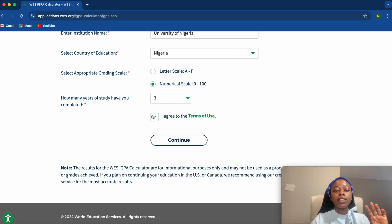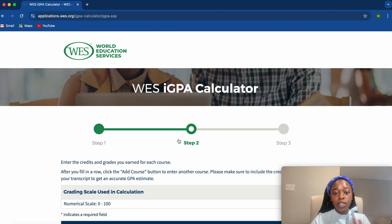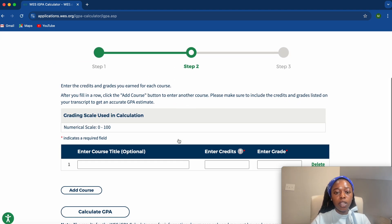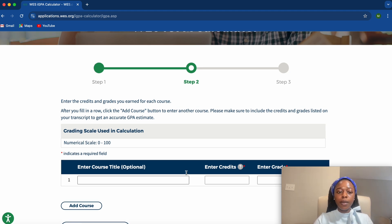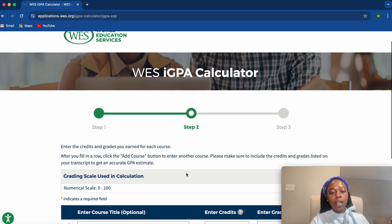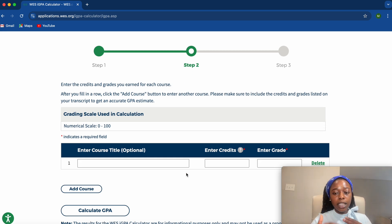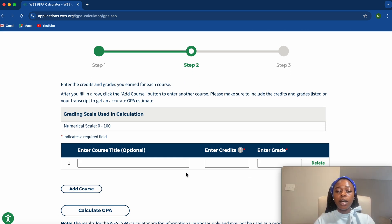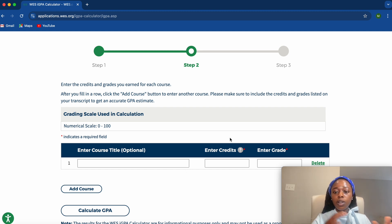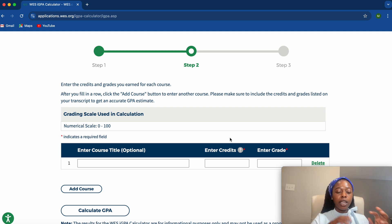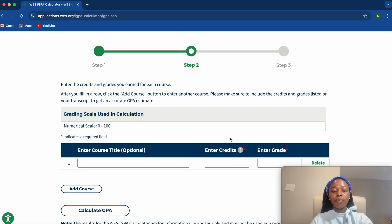Agree to the terms of use and proceed. This next step is straightforward and won't take much of your time. All you need to do is enter the credit and grade for each course. Keep adding everything — the credit is just whether it's a two-credit or three-credit course, and then you enter the grade you got.